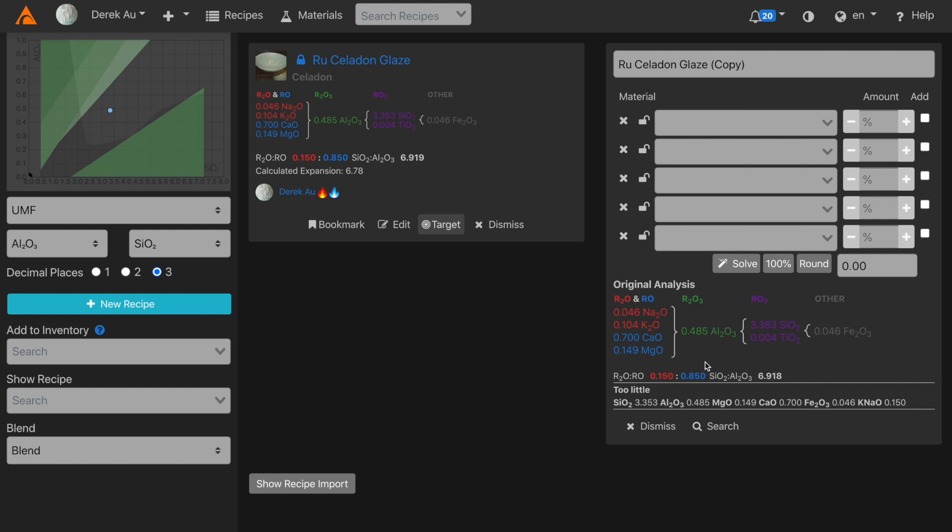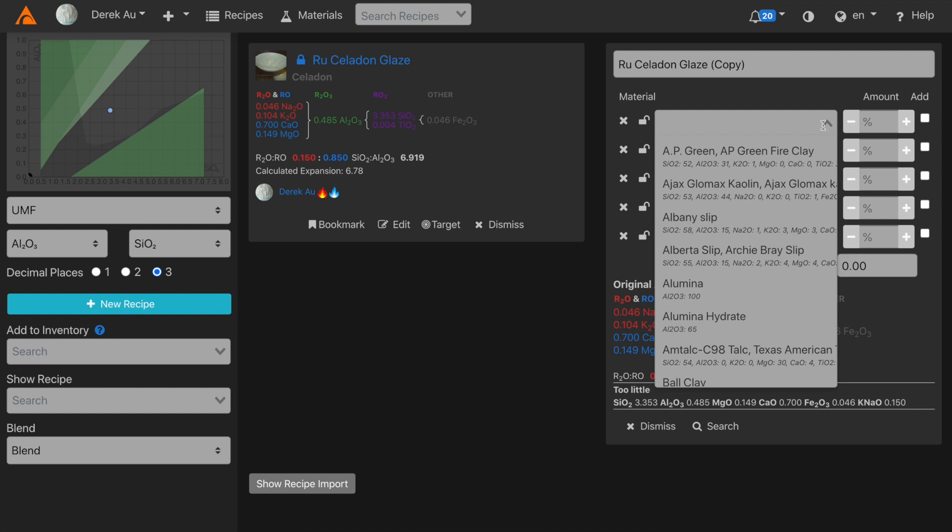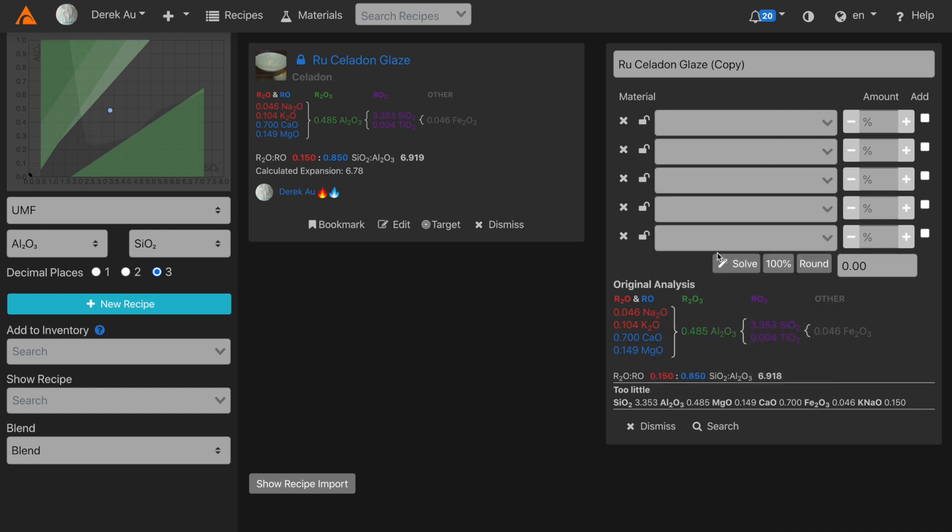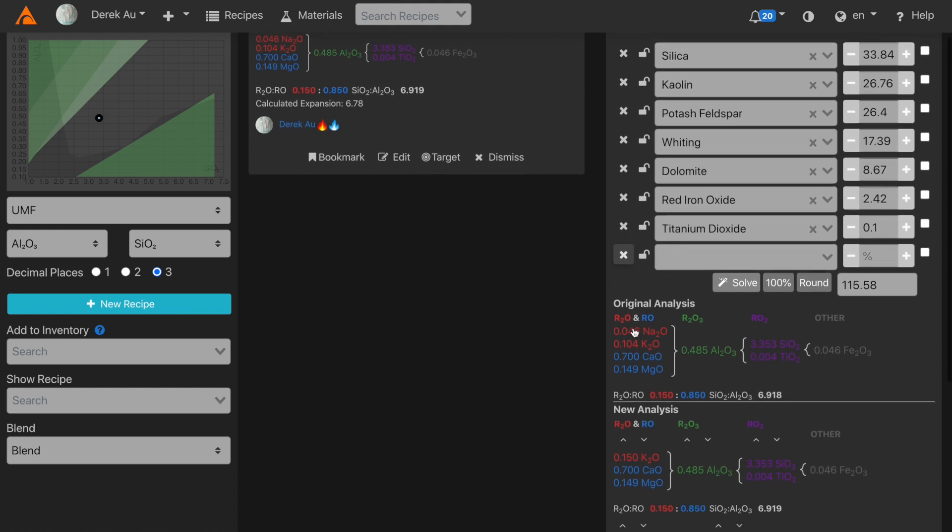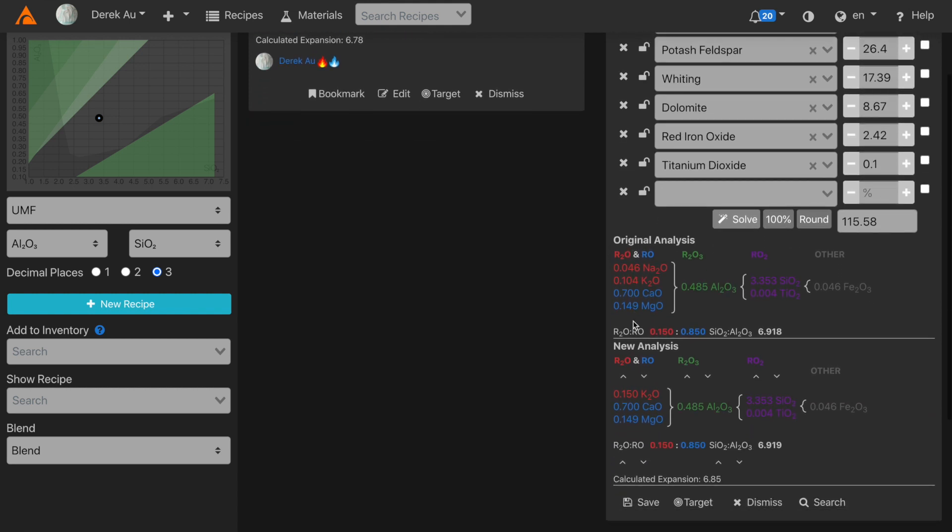Alright, at this point I could just begin filling in materials. But today we're going to use the Solve feature. After clicking the Solve button, Glaze will automatically try to recreate the analysis using basic materials. You'll see that the new analysis matches the original analysis.